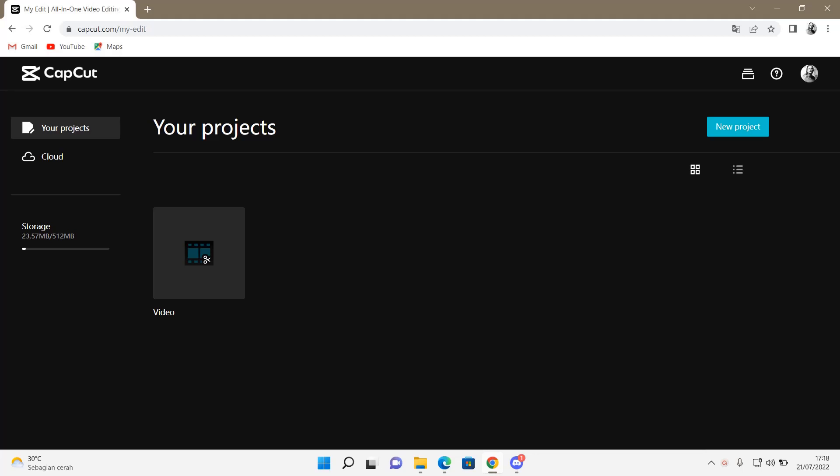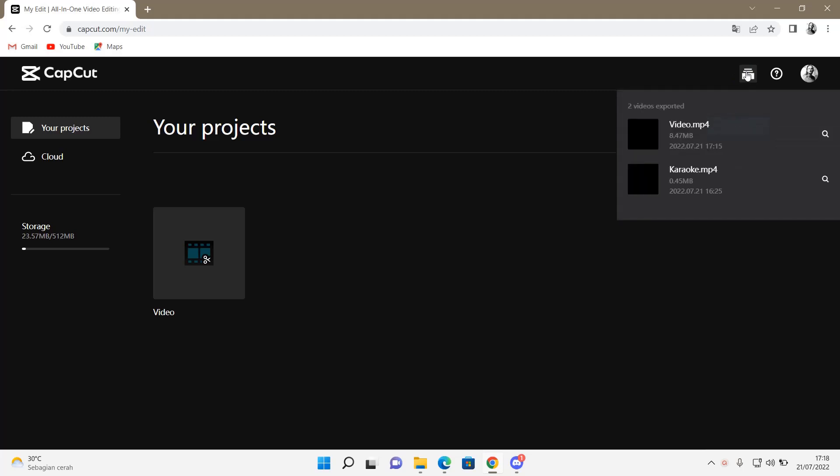So go to capcut.com/my/edit. Select this bit right here, which is the exported project, and select the one that you want to download.